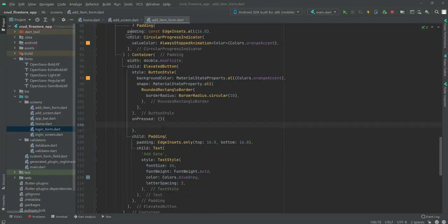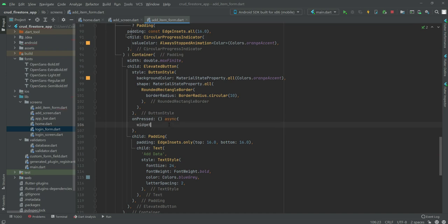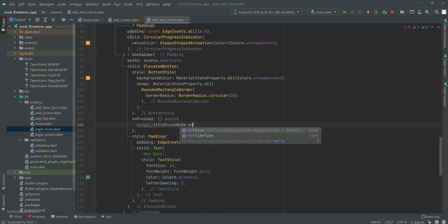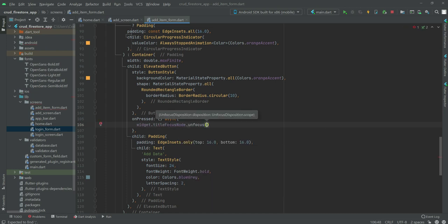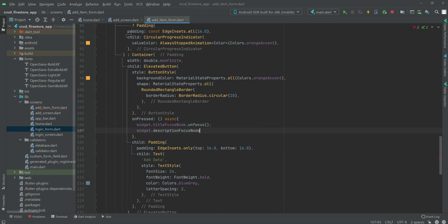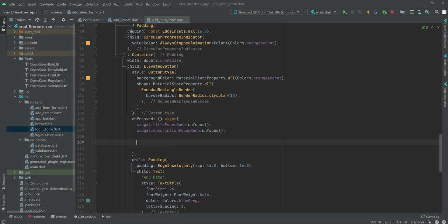Hello guys and welcome back. Now we will work on our add data button. Right here we will type async, then we will say widget.titleFocusNode.unfocus() and after this we will say widget.descriptionFocusNode.unfocus().